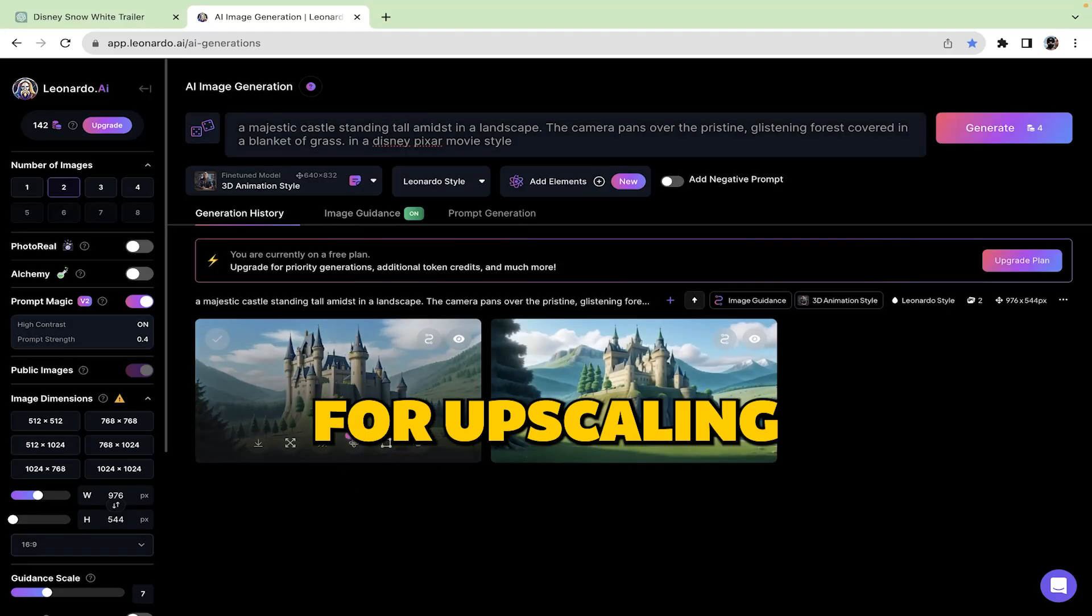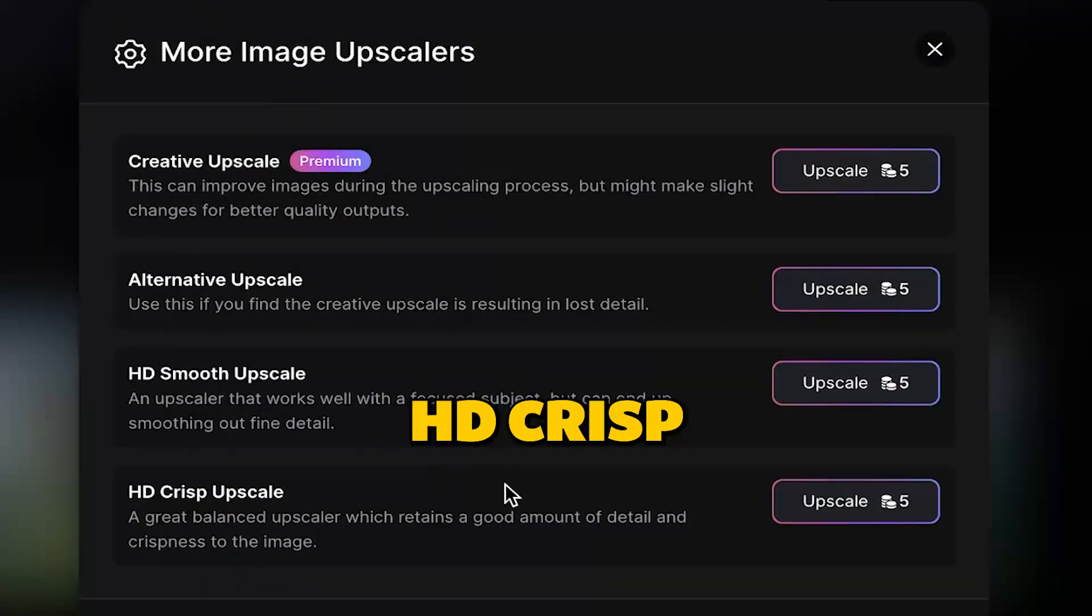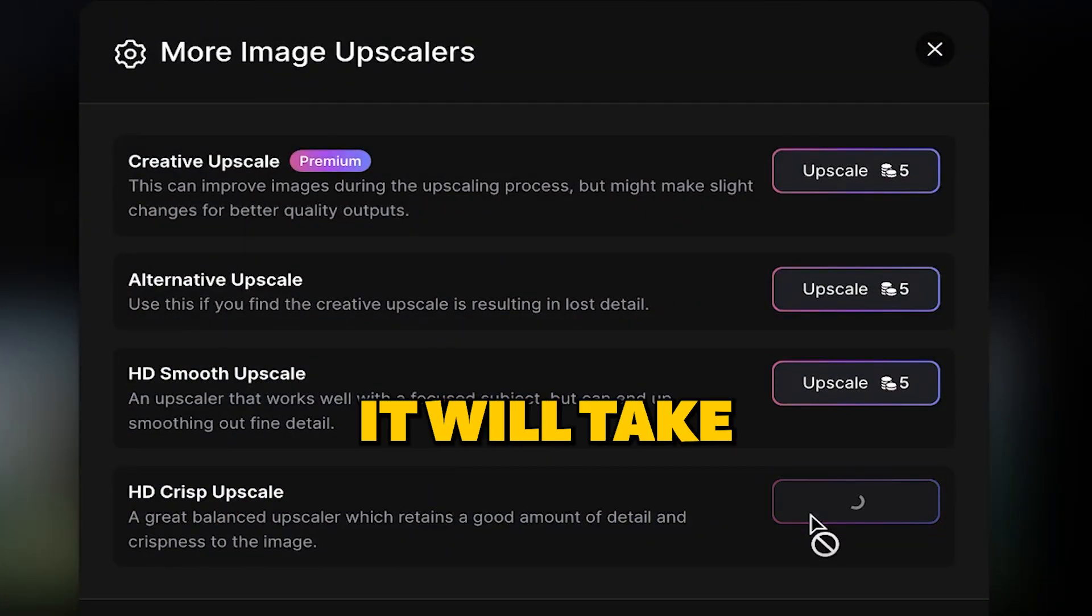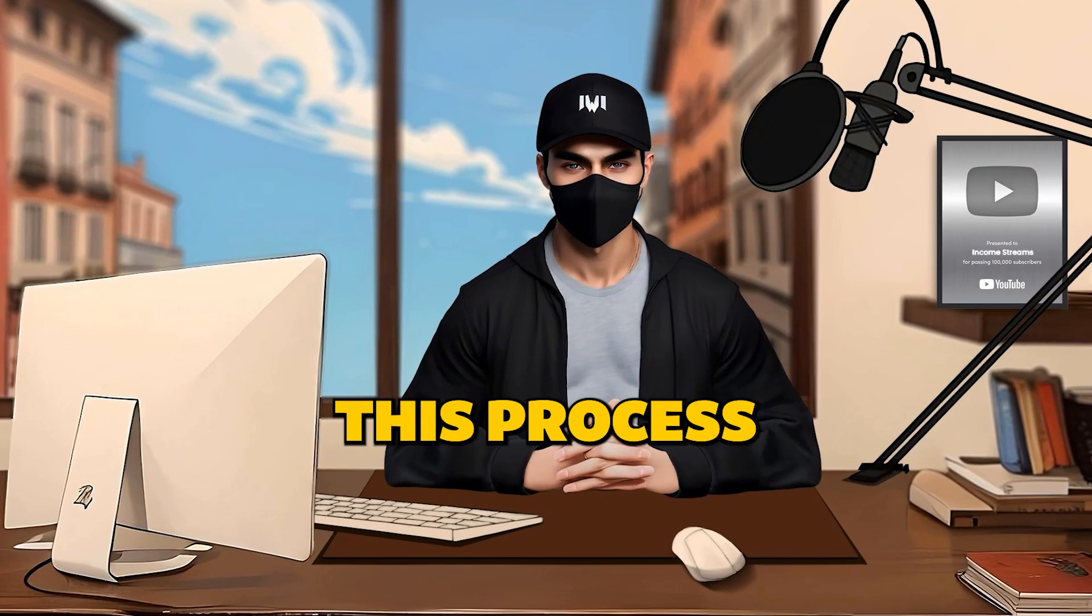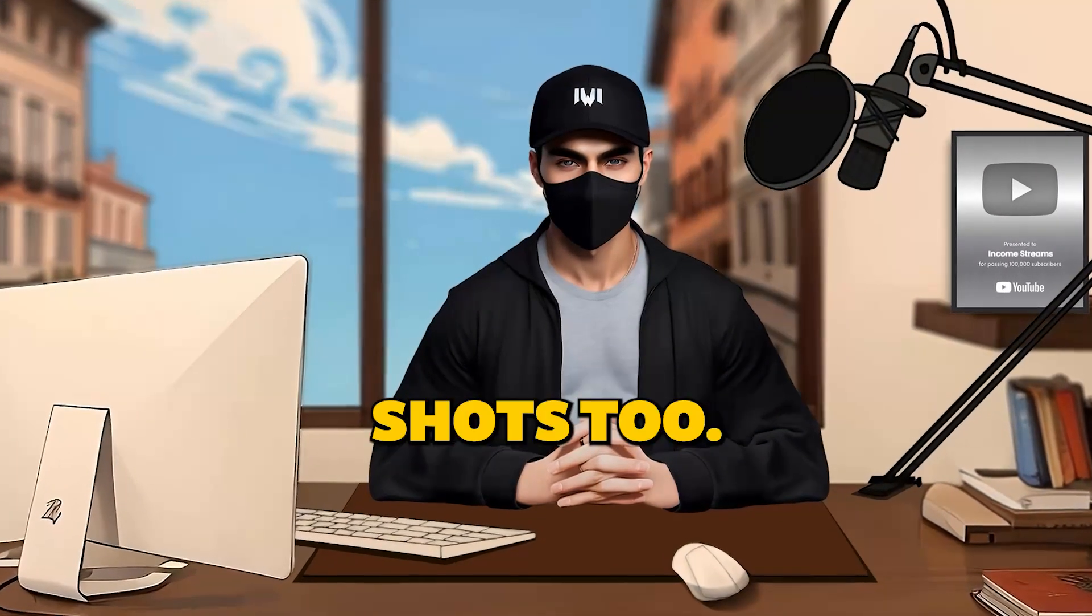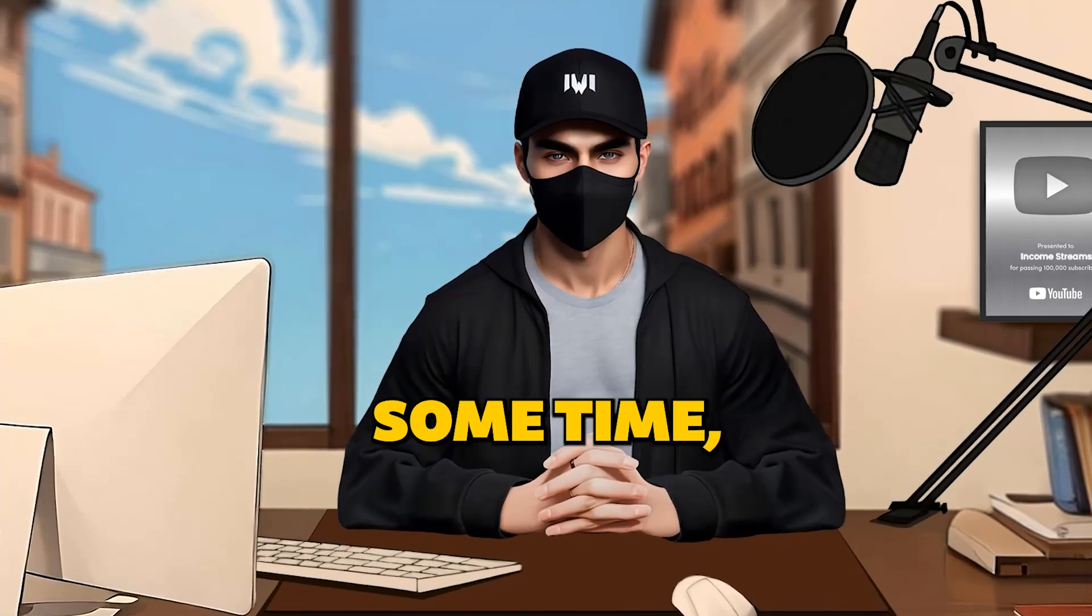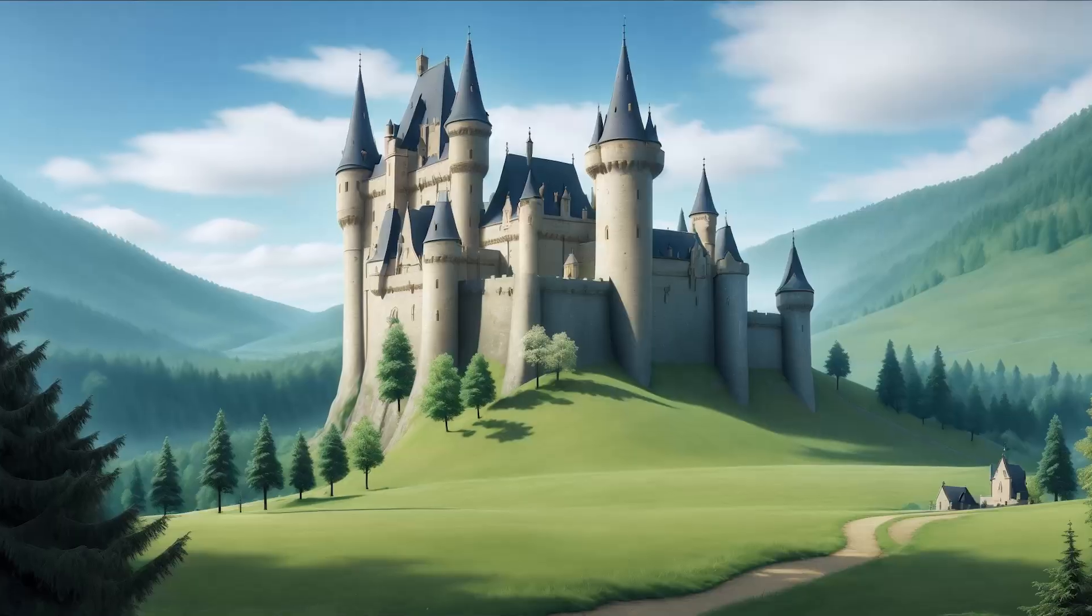For upscaling the image, you can use HD Crisp Upscale option. It will take 5 credits but trust me it's worth it. Repeat this process for other shots too. After spending some time these are how my shots came out.